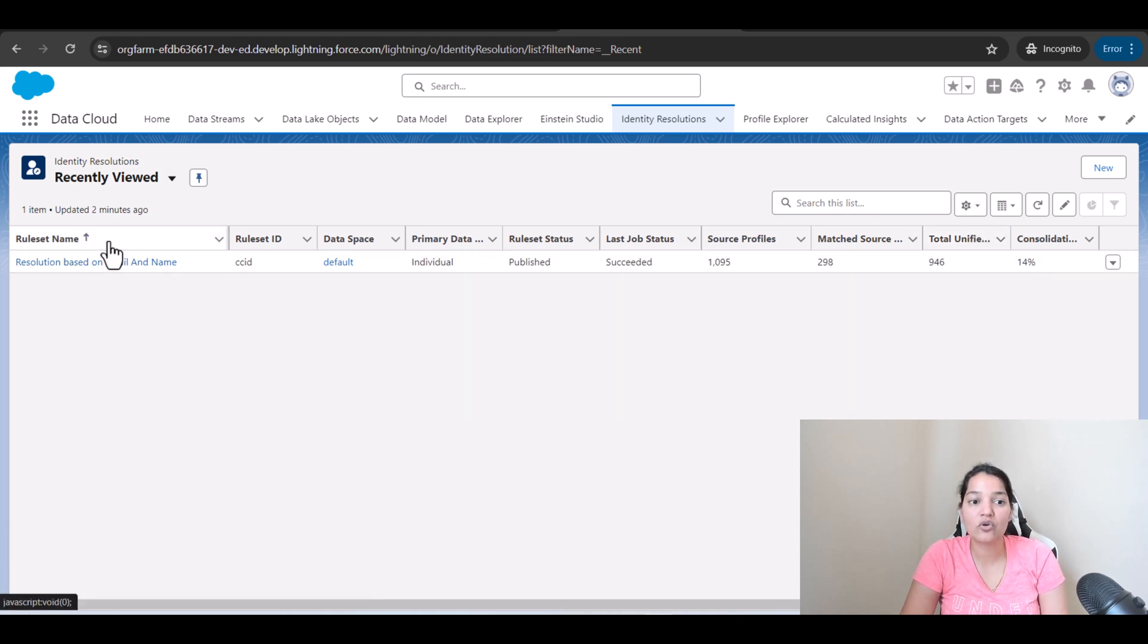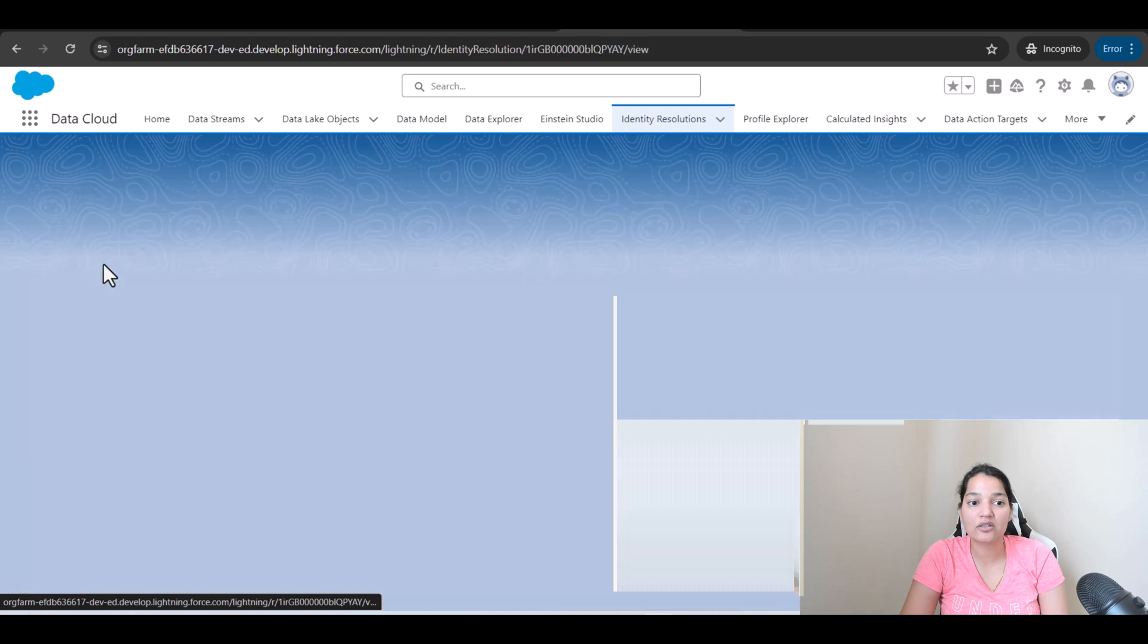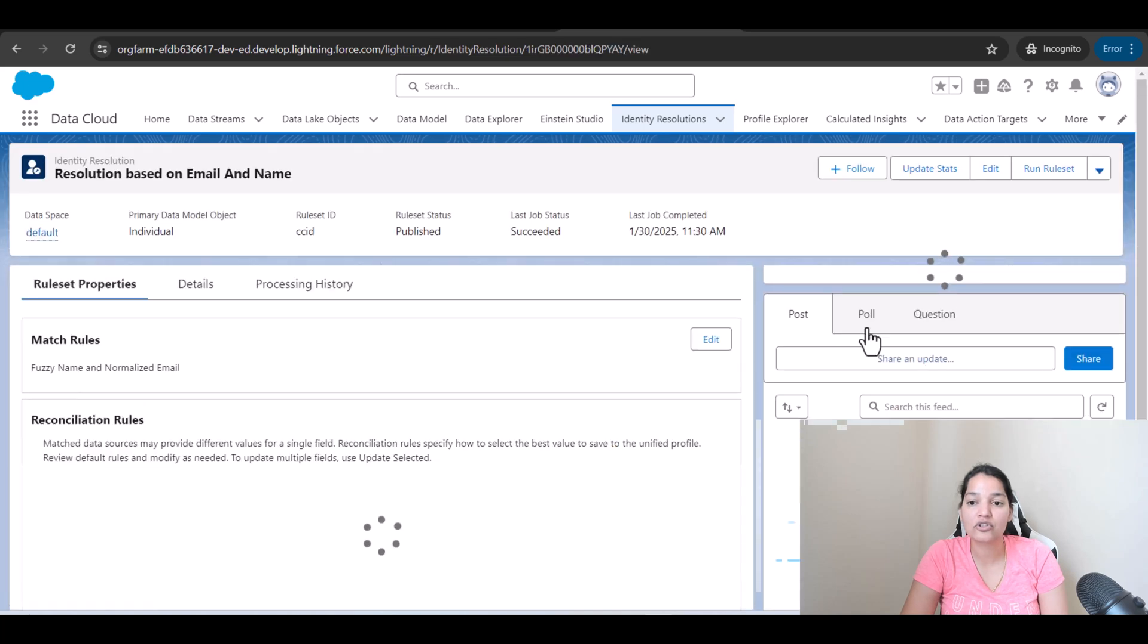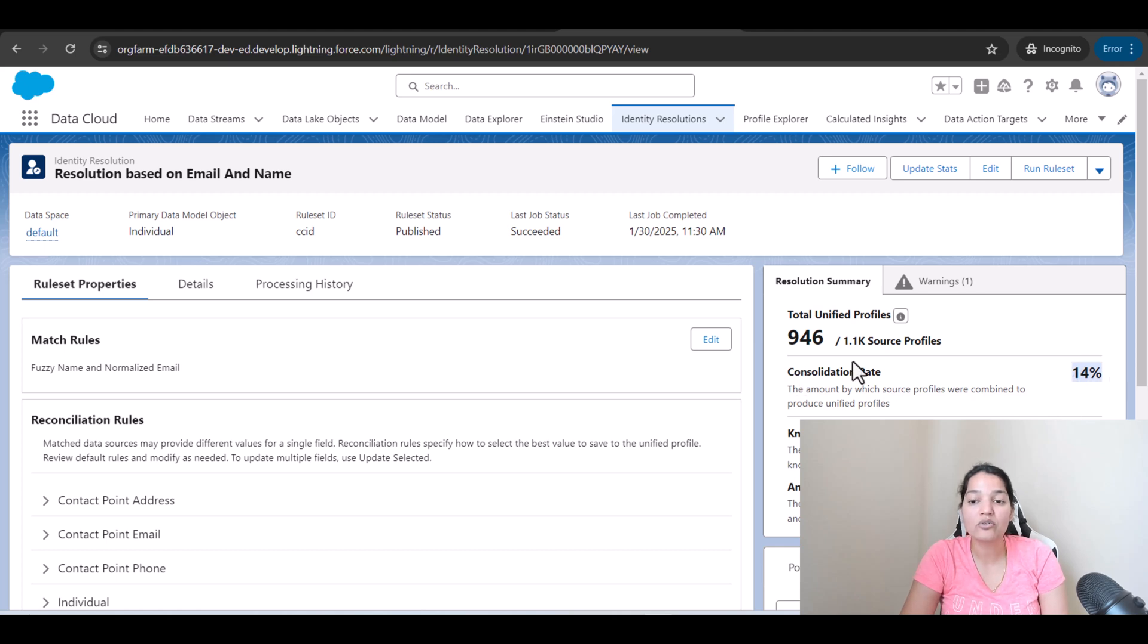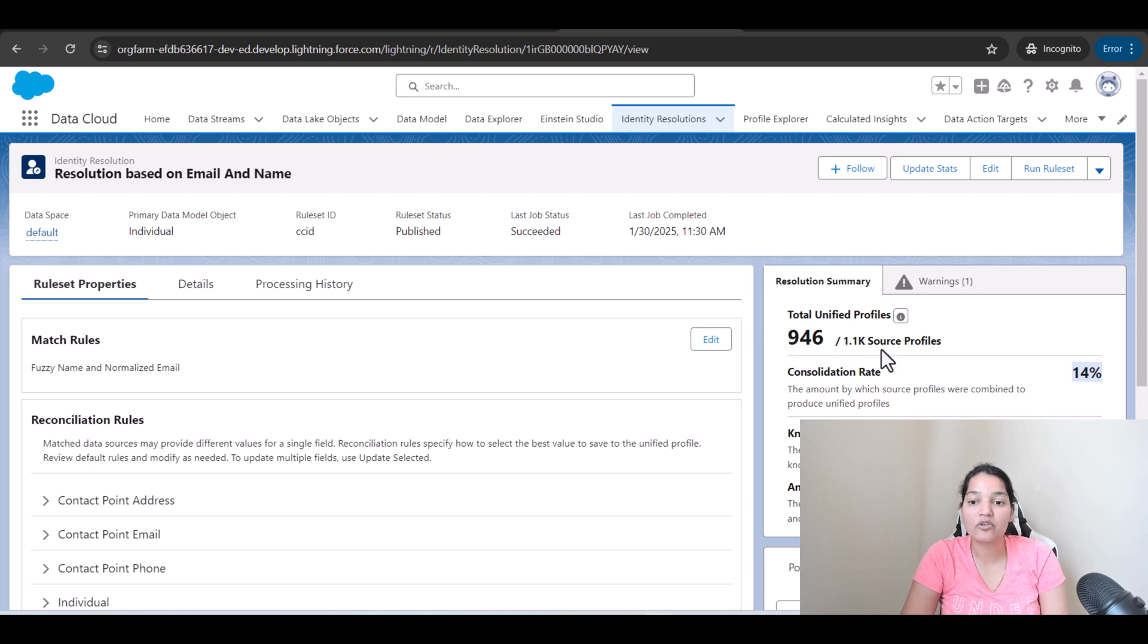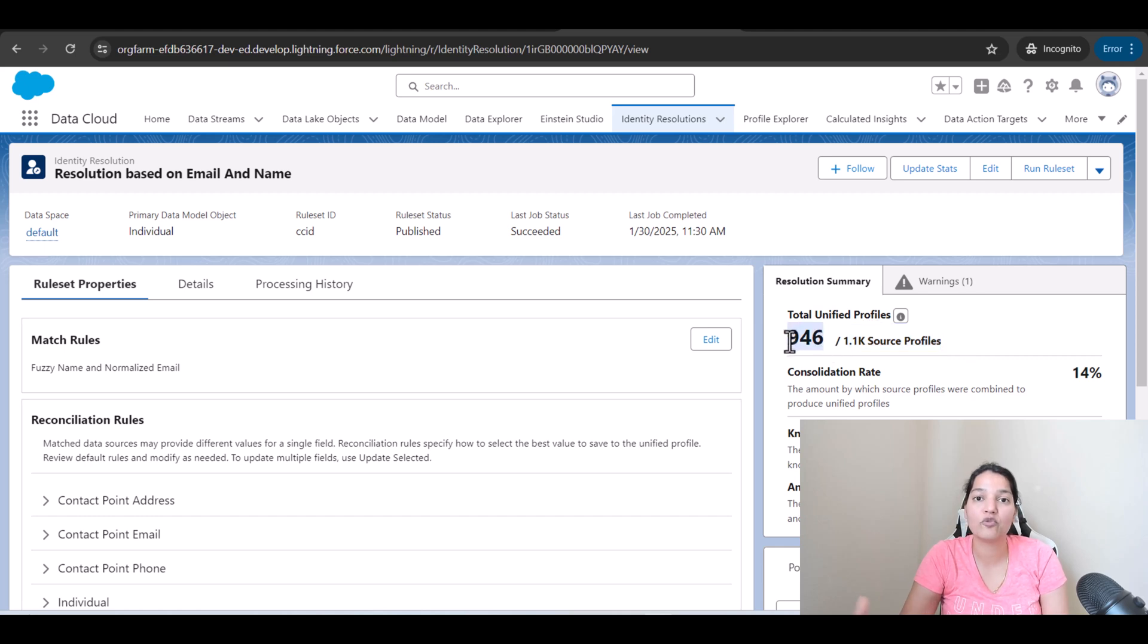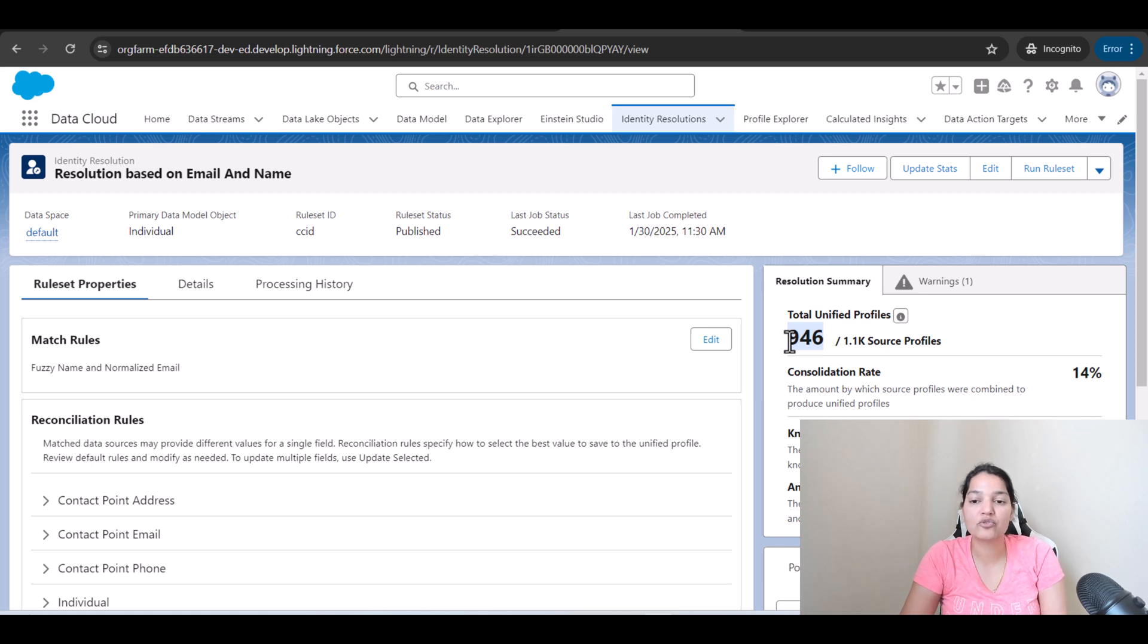If you click on this identity resolution, you will also see the consolidation rate over here, 14%. Now how do you calculate consolidation rate? We are going to see in the upcoming tutorials, but out of these 1.1k source profiles, the unique profiles are 946. With the help of matching rules, we were able to figure out how many were duplicates and we were able to consolidate them.